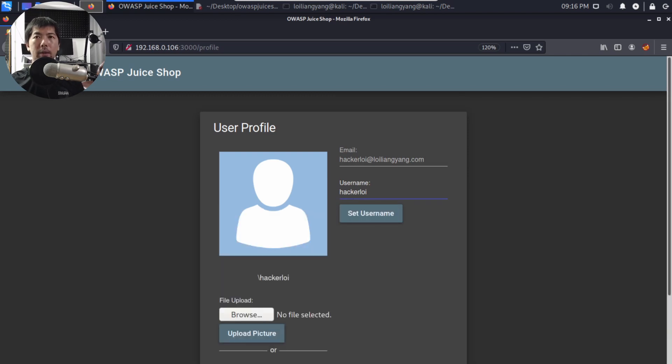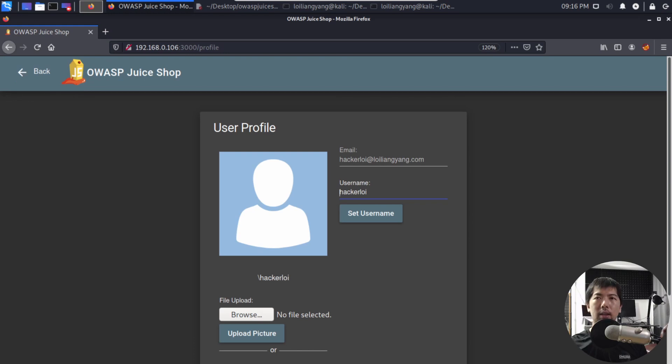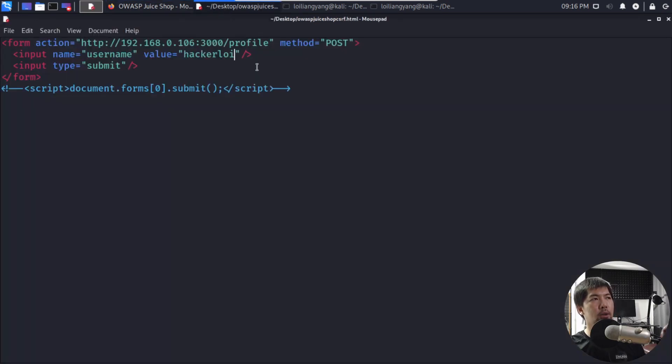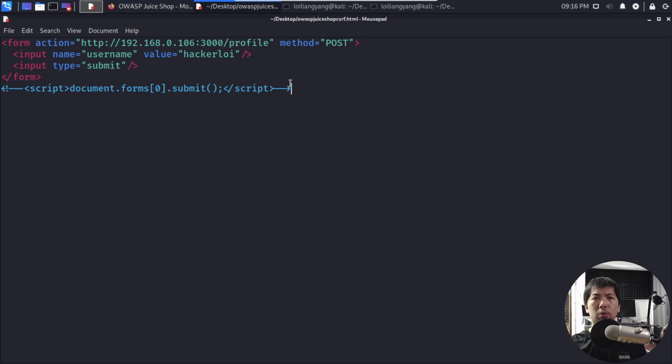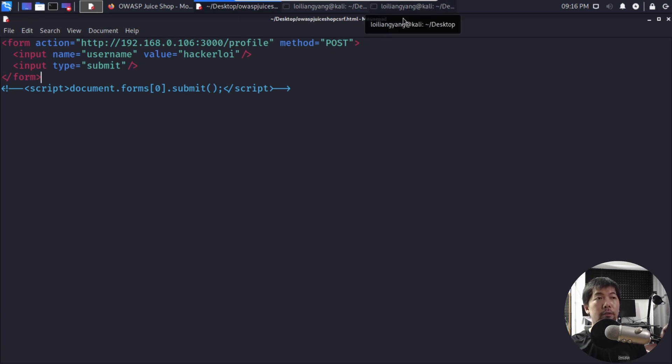So what I can do now is actually allow us the ability to go ahead and launch the attack against the user. So what I have done here on mousepad as you can see, I've created a form. This form is our fake form and all we got to do is make sure that user can click on submit button.